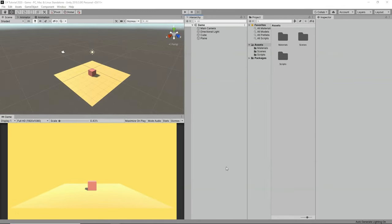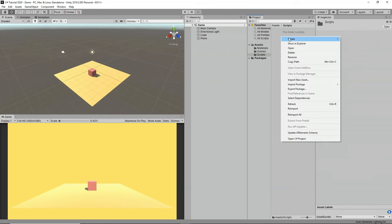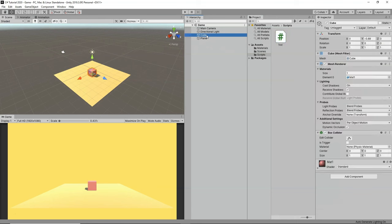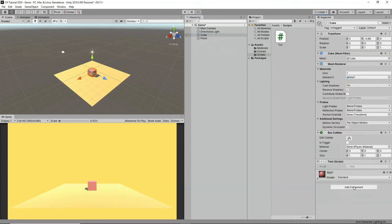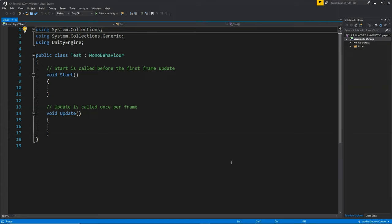I'm going to go really fast because we have to cover a lot of things in this short time. Here I have a 3D project opened with a cube, and we're going to do all our experiments on this cube. Inside my scripts folder, I'm going to right click and create a new C# script. I'll name it 'test', then drag and drop it onto the cube and double click to open it in Visual Studio.